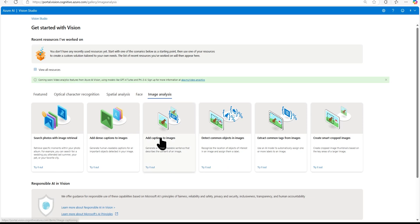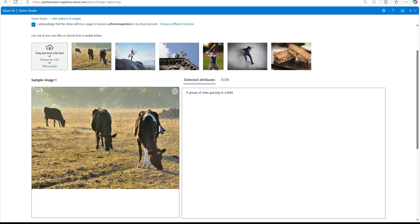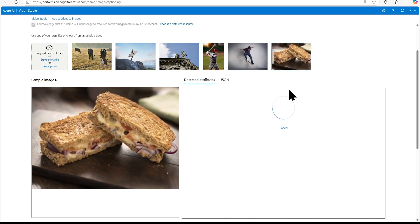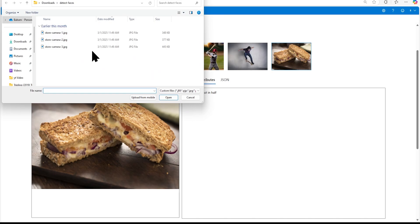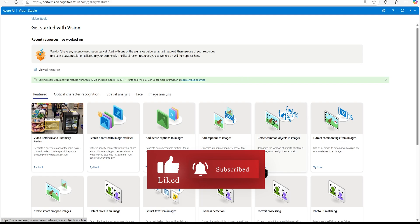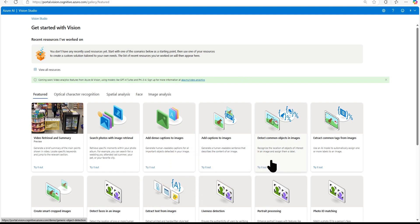Now let's play with image captioning. After selecting an image, we can see that it generates a caption — for example, 'a group of cows grazing in a field.' Selecting another image gives 'a man jumping on a skateboard.' Another gives 'sandwich and coffee in a shop.' We can also browse our own image, and it generates a caption like 'woman and girl in a close three-stone.' This is how we can generate captions for images.